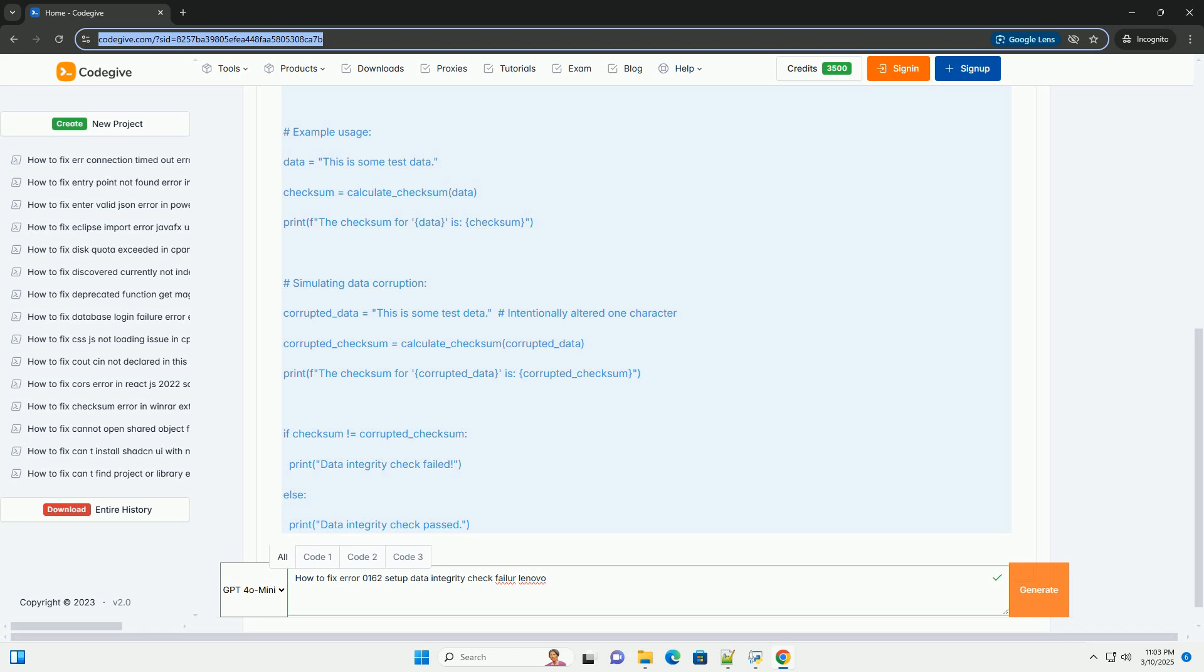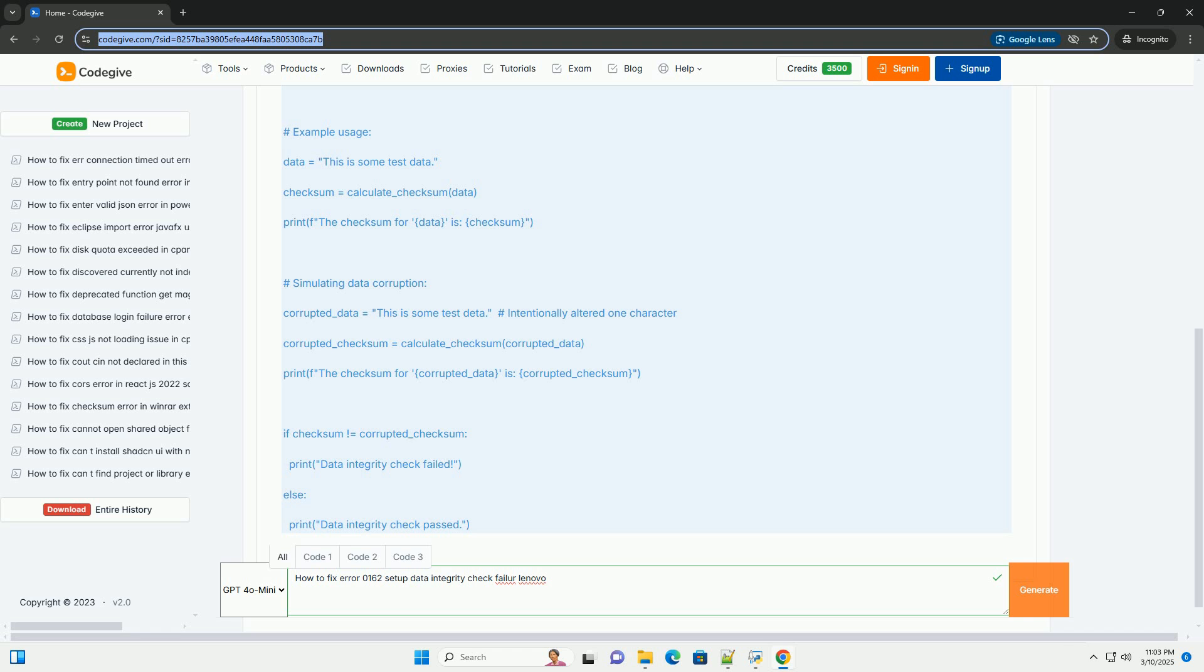Explanation: 1. calculate_checksum(data) function - Takes a string data as input. Initializes a checksum variable to 0. Iterates through each character in the data string. ord(char) gets the ASCII (numerical) value of the character. For example, ord('a') returns 65. Adds the ASCII value to the checksum. Checksum % 256 performs a modulo operation (remainder after division by 256). This ensures the checksum value stays within the range of a single byte (0 to 255).